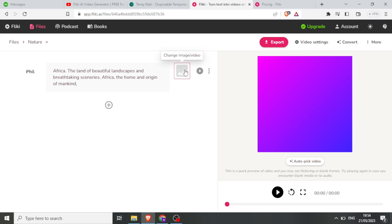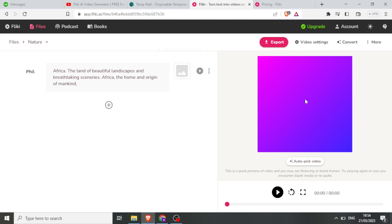Here I can change the image or the video. You notice that here we just have a gradient color for our video. So if I want to change that, I click on 'Change Image or Video'.